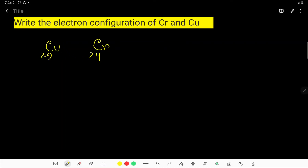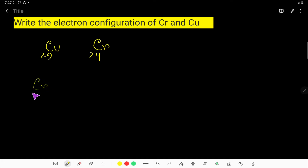In this video, I am going to teach you how to write the electron configuration of chromium and copper. Let us first write the electron configuration of chromium. Chromium is an element whose atomic number is 24, which means it has 24 electrons. We have to distribute these electrons to various subshells or orbitals.